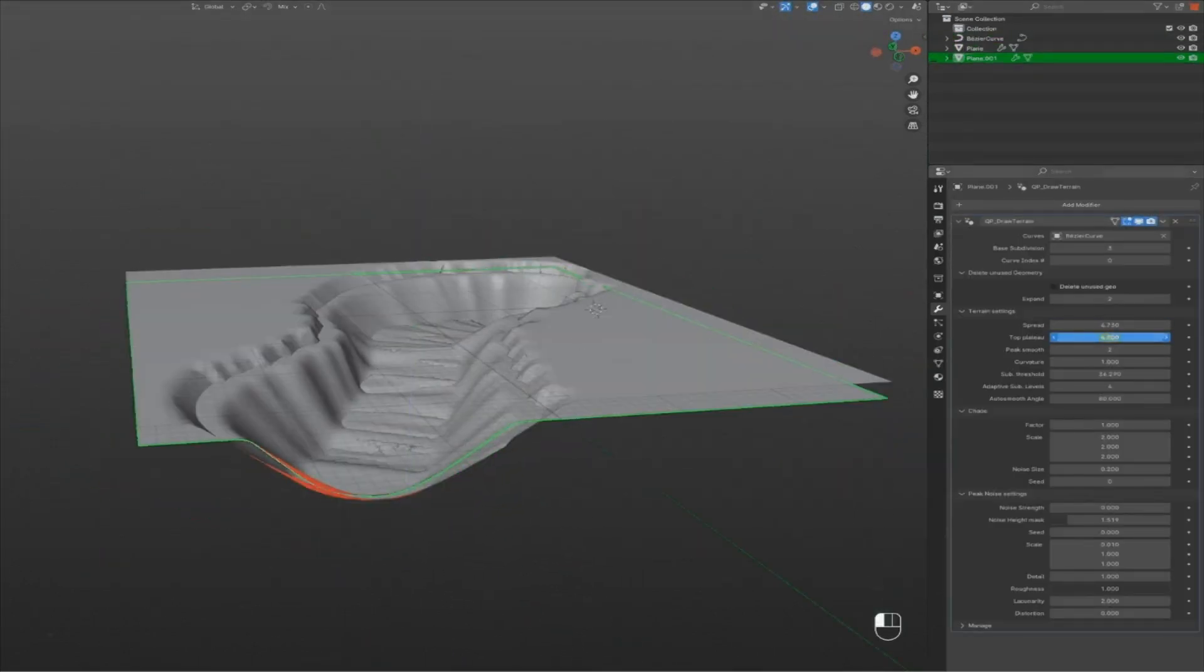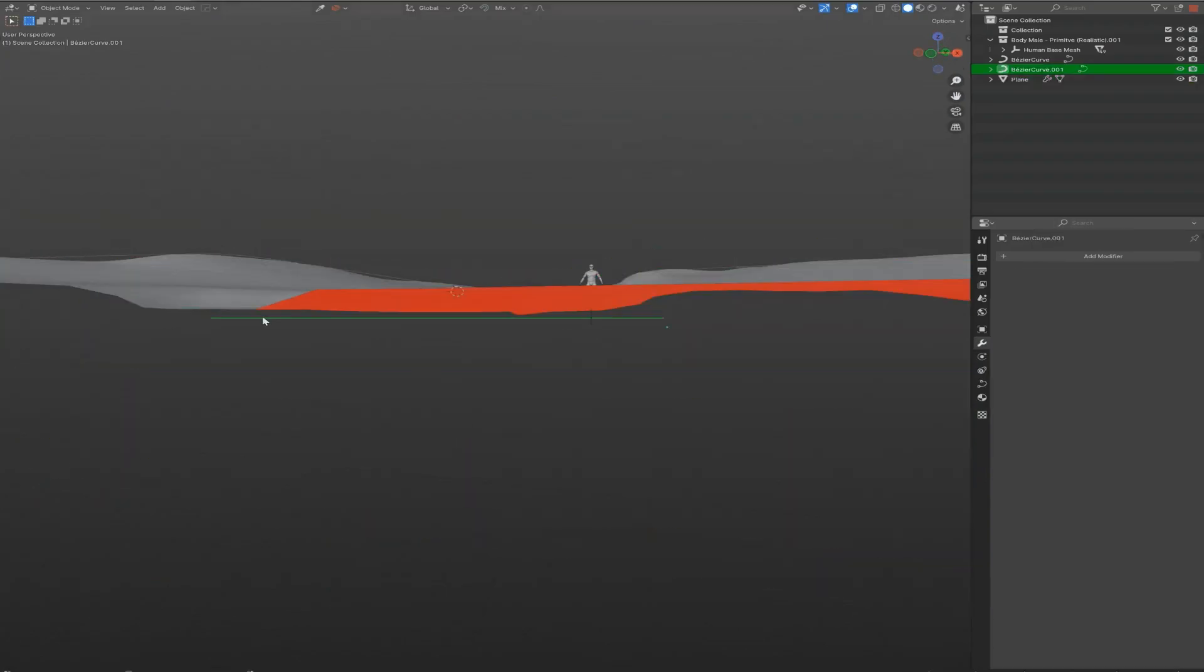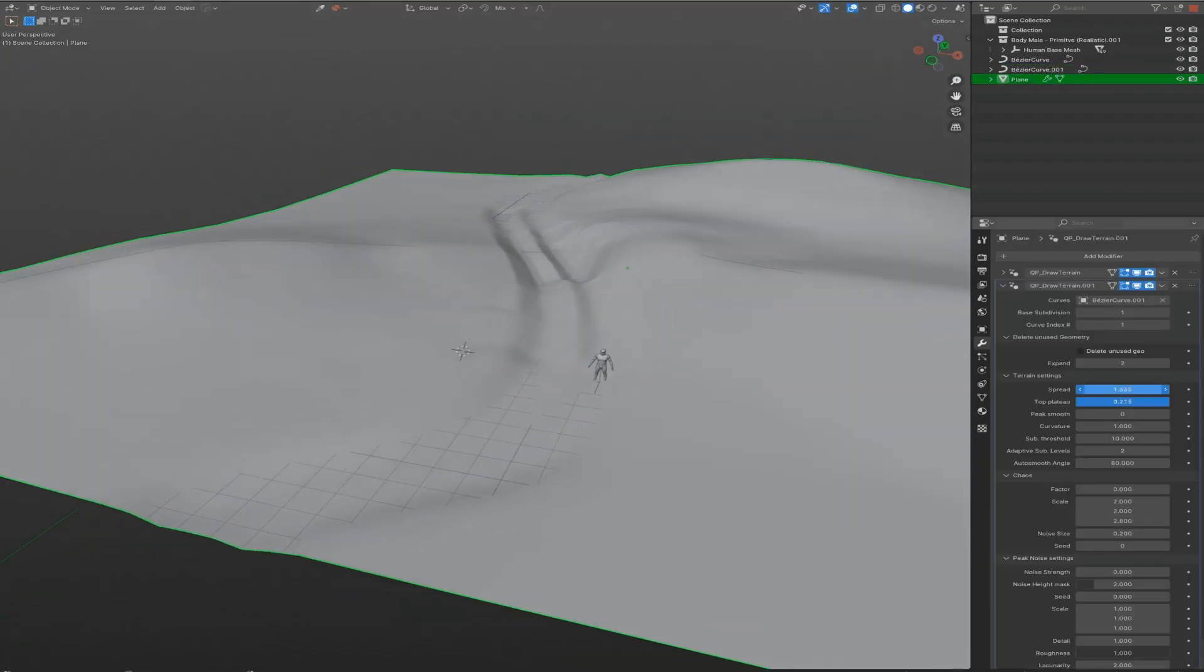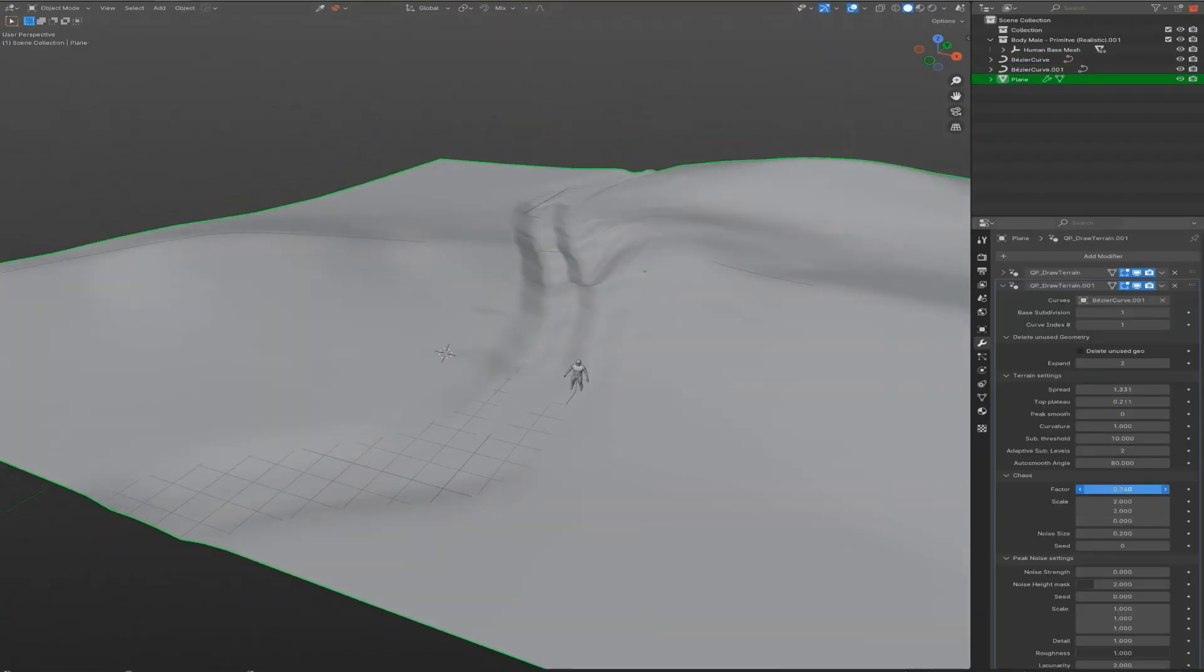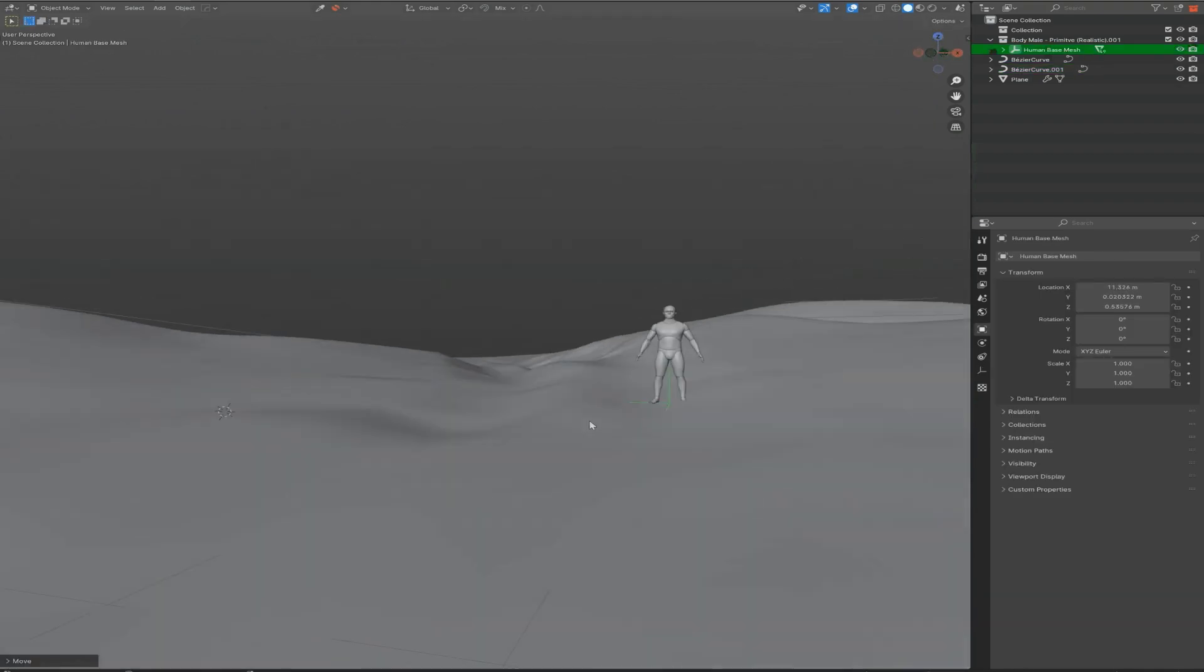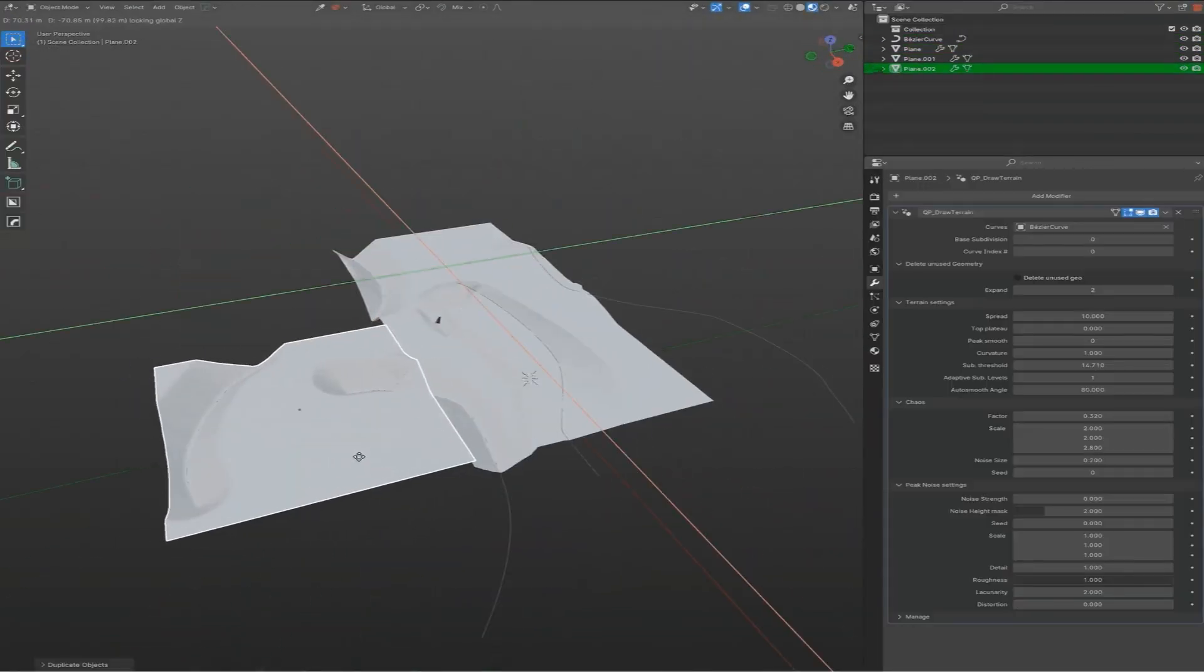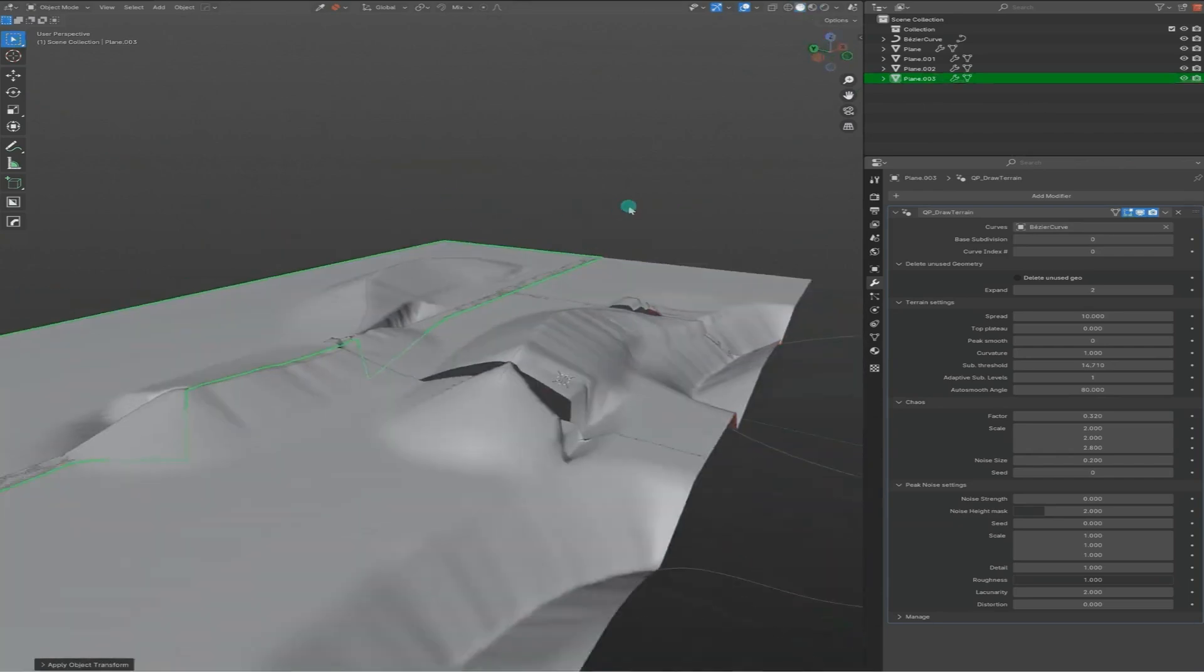Just like I mentioned earlier, all of this works perfectly in real time. That was made possible thanks to the adaptive subdivision system that optimizes the geometry on the fly, keeping your project light, interactive, and responsive.